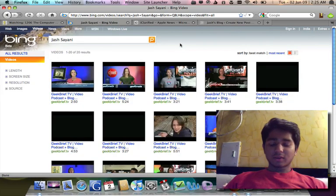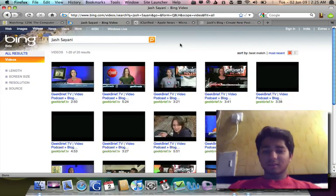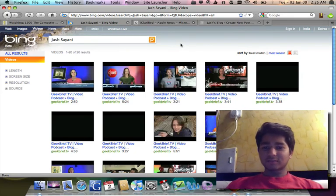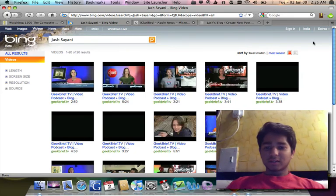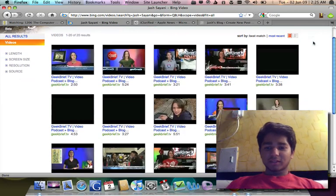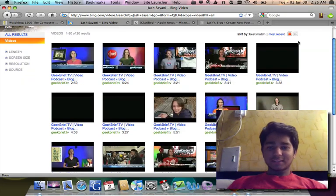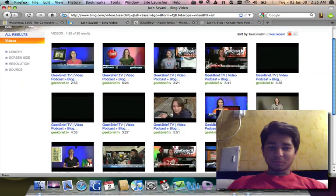This will load up Geek Reef TV's videos because I've commented on those videos. So let's see what we can do.